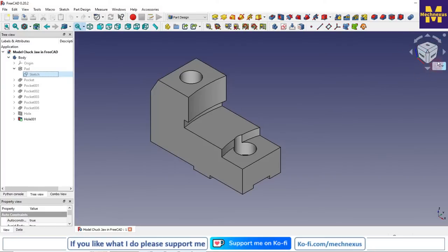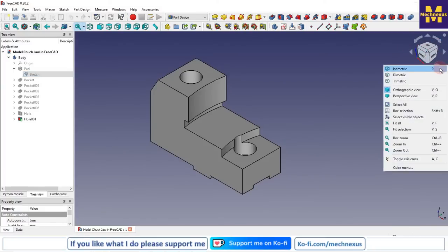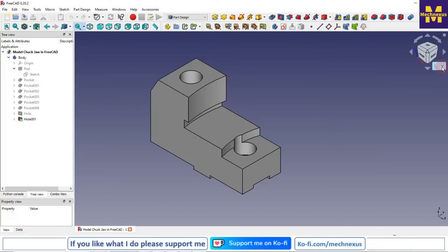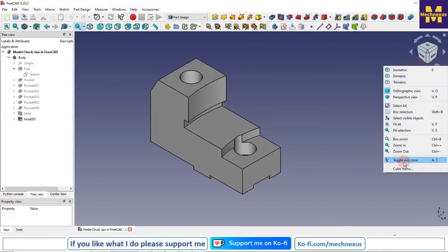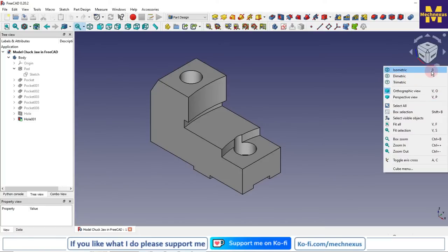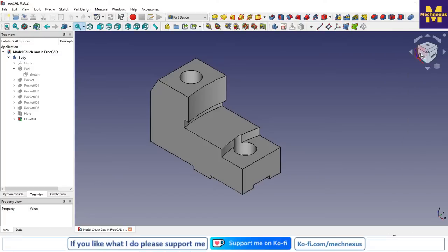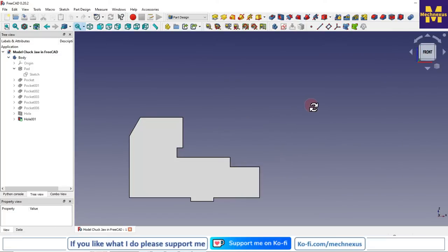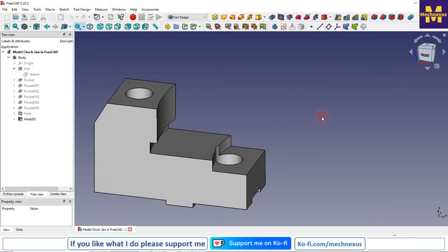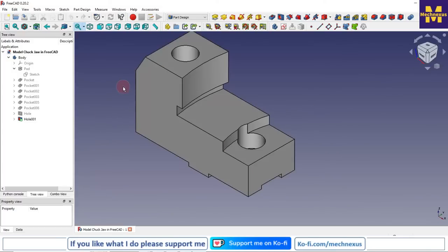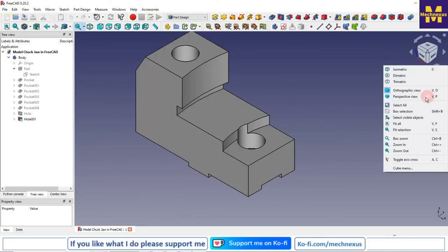Now we will look at cube navigation. There is a navigation cube on the right-hand side. If we click on the small triangle we get lots of options for view orientation: isometric, diametric, trimetric — each with keyboard shortcuts. For example, the isometric keyboard shortcut is '0'. If my part is in any orientation, pressing '0' brings it to isometric view.